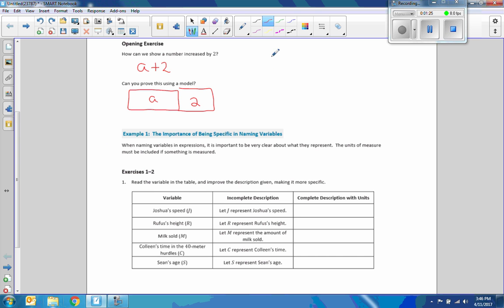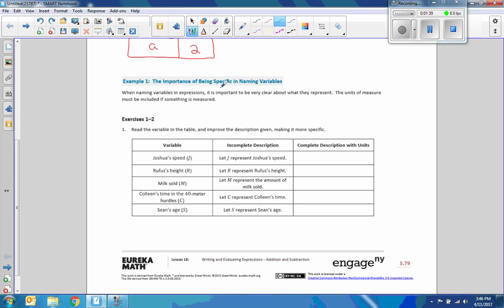Example 1: the importance of being specific in naming variables. When naming variables in expressions, it is important to be very clear about what they represent. The units of measure must be included if something is measured. I highly encourage my students to do this, because if you get lazy with units of measure, you will be in trouble in calculus. Get in the habit of doing it now and it will be second nature when it's necessary.